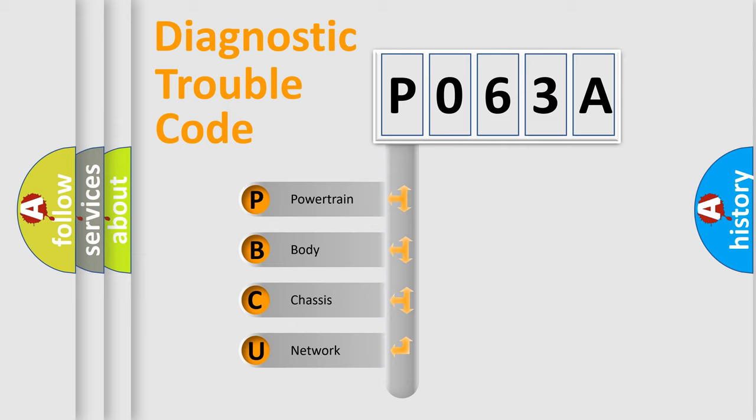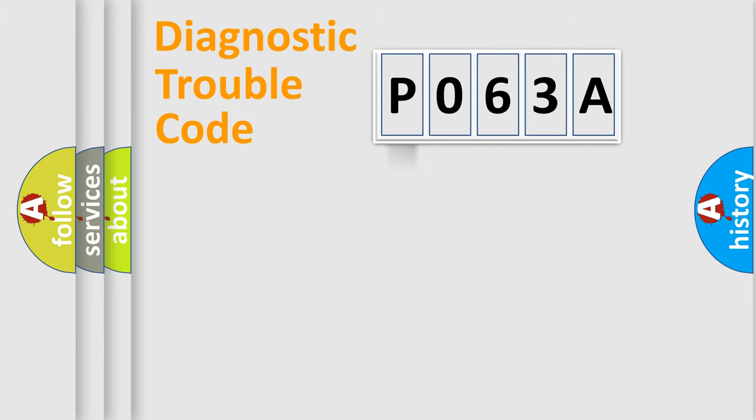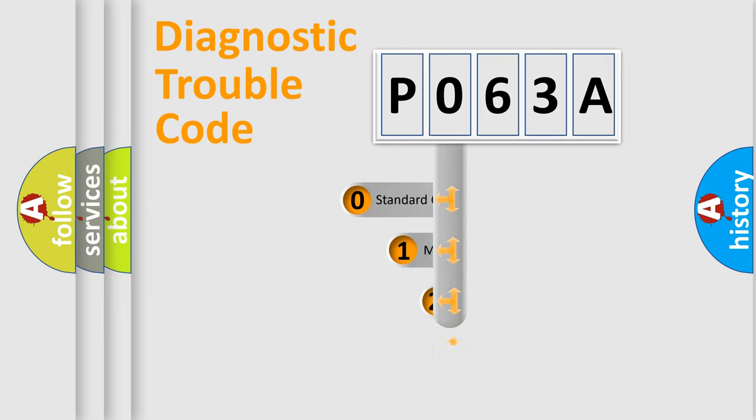We divide the electric system of automobile into four basic units: Powertrain, body, chassis, and network. This distribution is defined in the first character code.